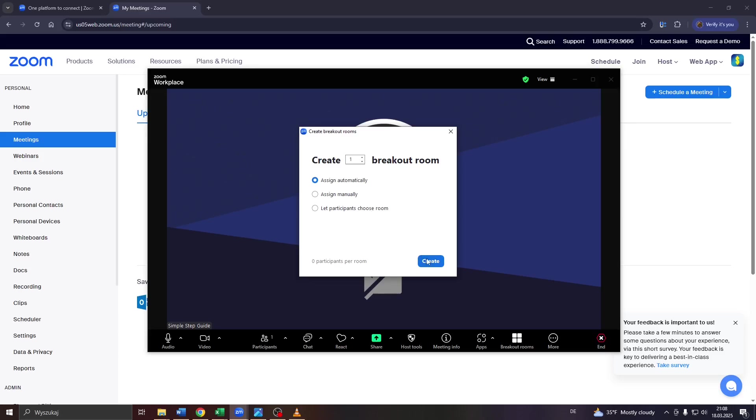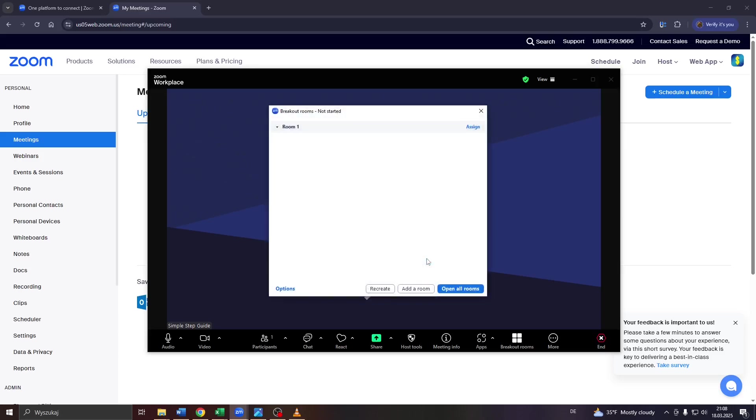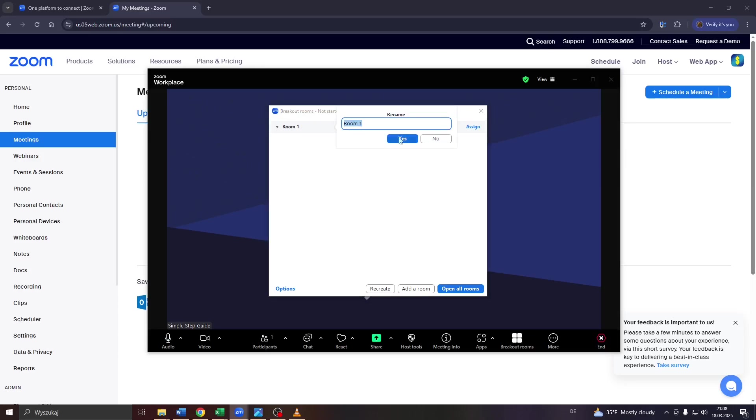So that's basically it. After that, click on create here to create these breakout rooms. And you will see the list of available breakout rooms here. Room one, room two, three, and so on and so forth, depending on how many of them you created.